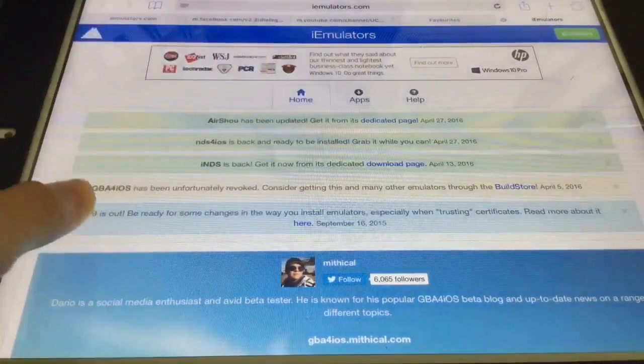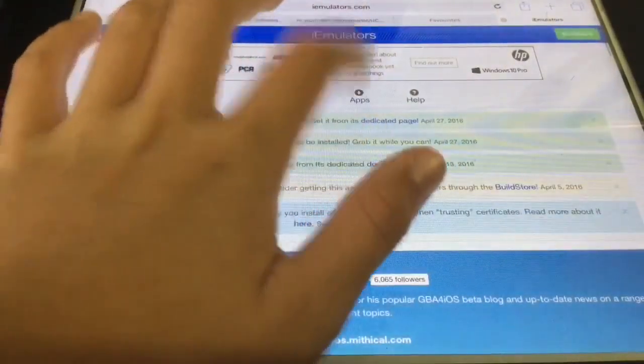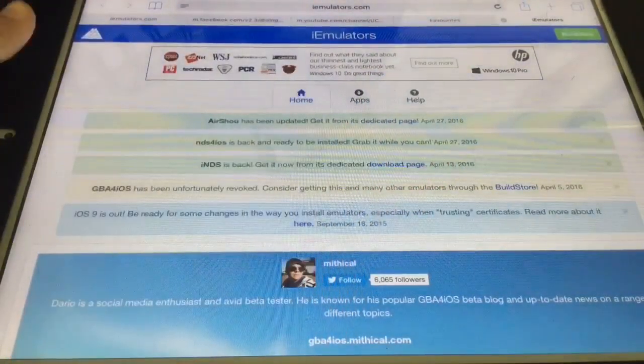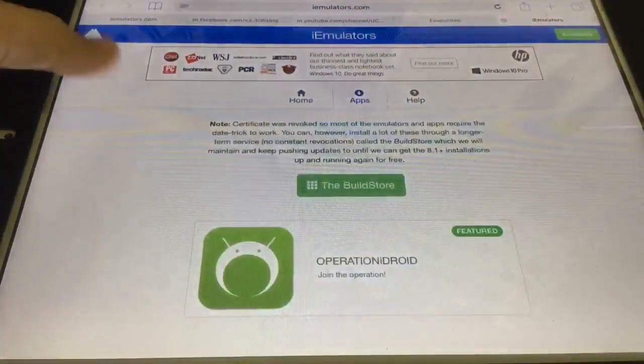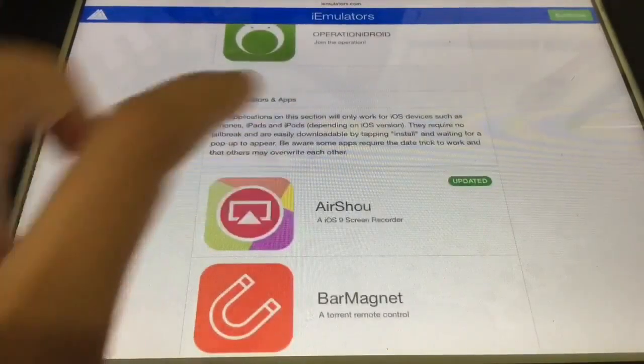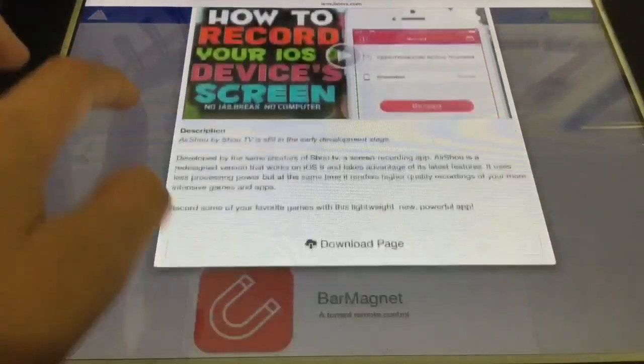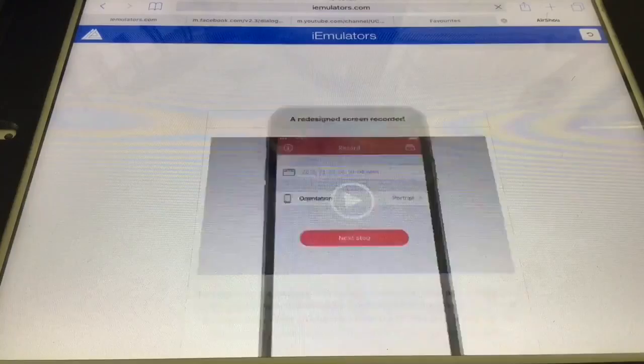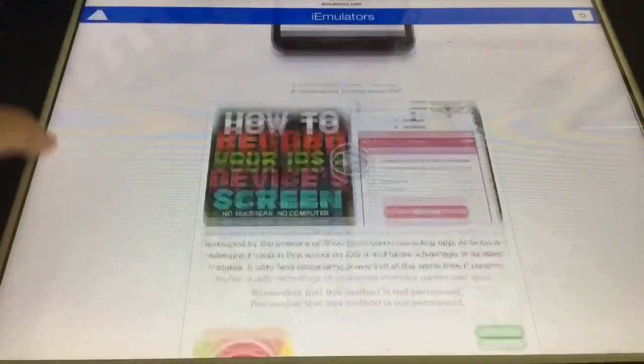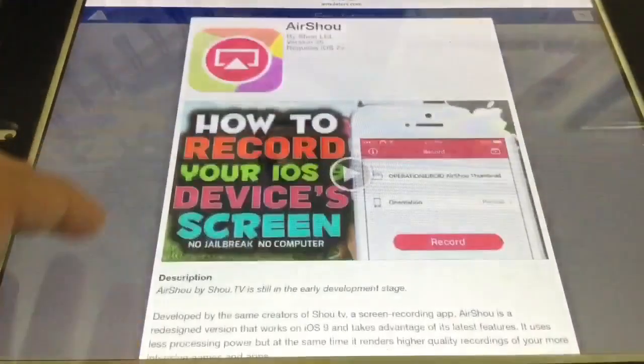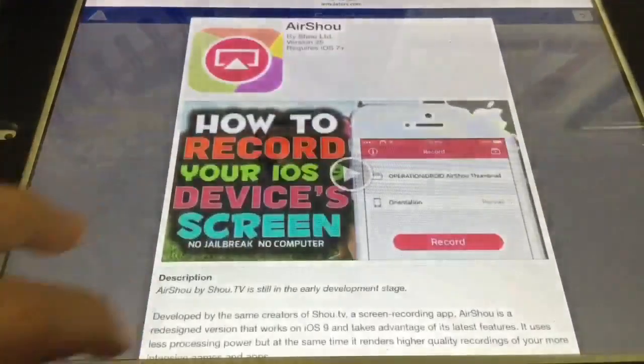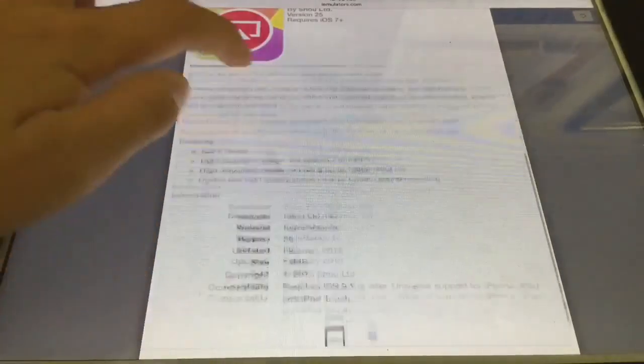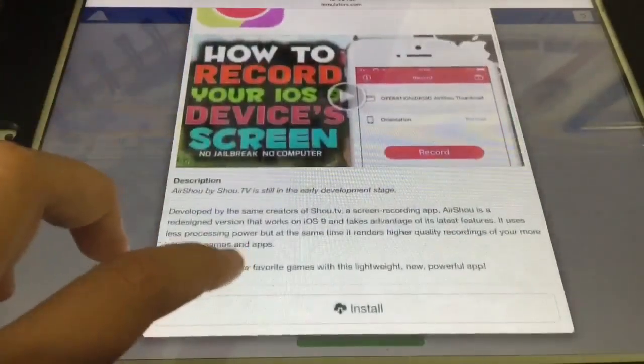Then click on that. What apps? Wait, I think this is the most recent. Okay, then you click on AirShou.